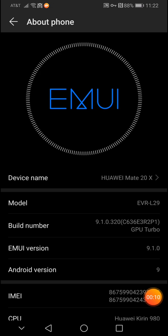This is an EVR-L29 global version from Hong Kong. I bought this phone back in February of 2019. I live in the United States. I bought it from eBay but the phone is imported from Hong Kong.